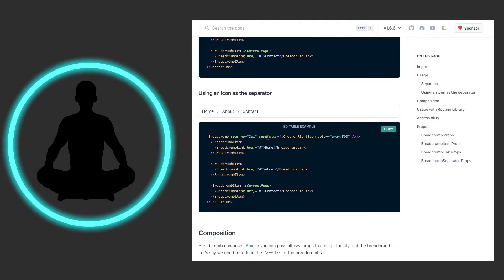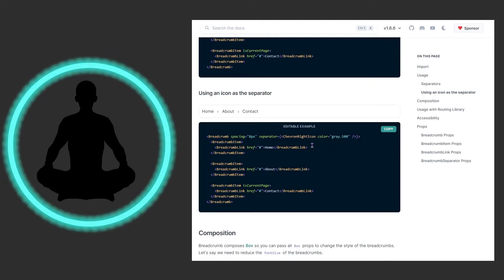You could also use an icon as the separator. The separator above was using a string, but here you can inject an icon straight in — and it's not just standard icons; you could load in other icons that you want to use as well.